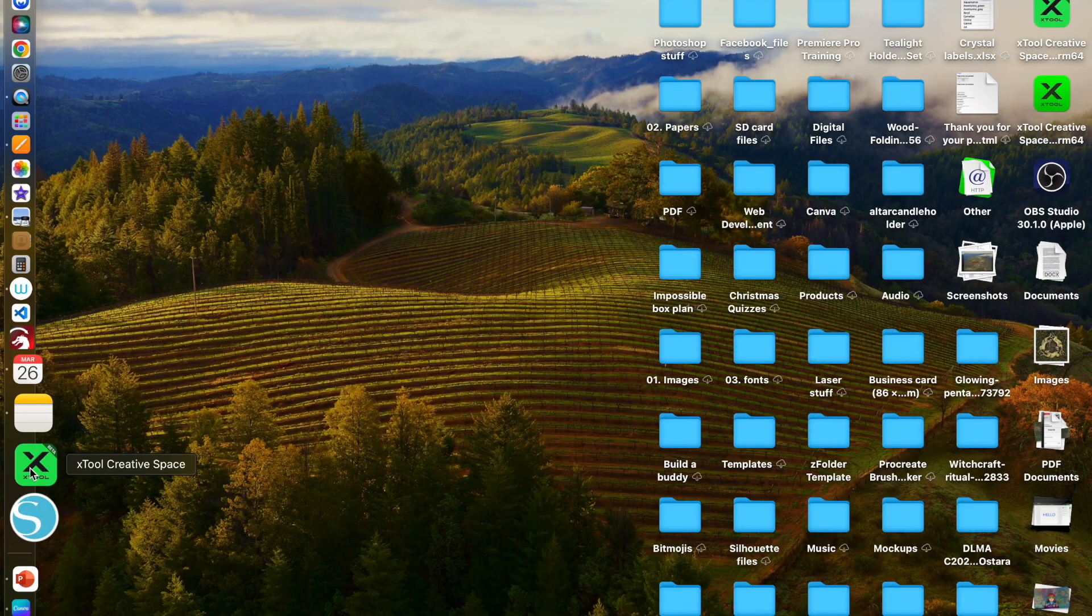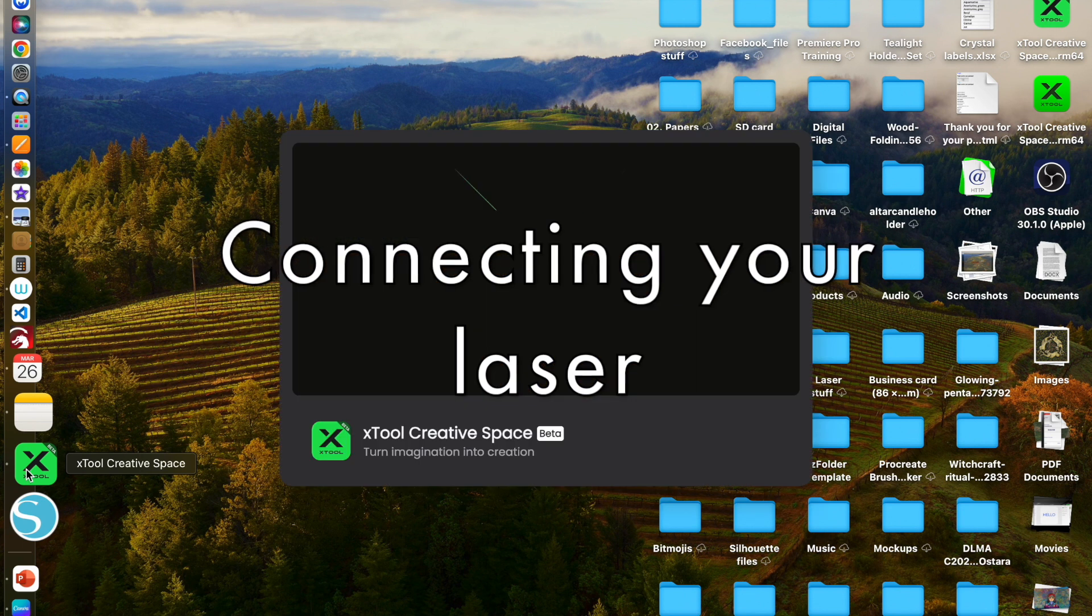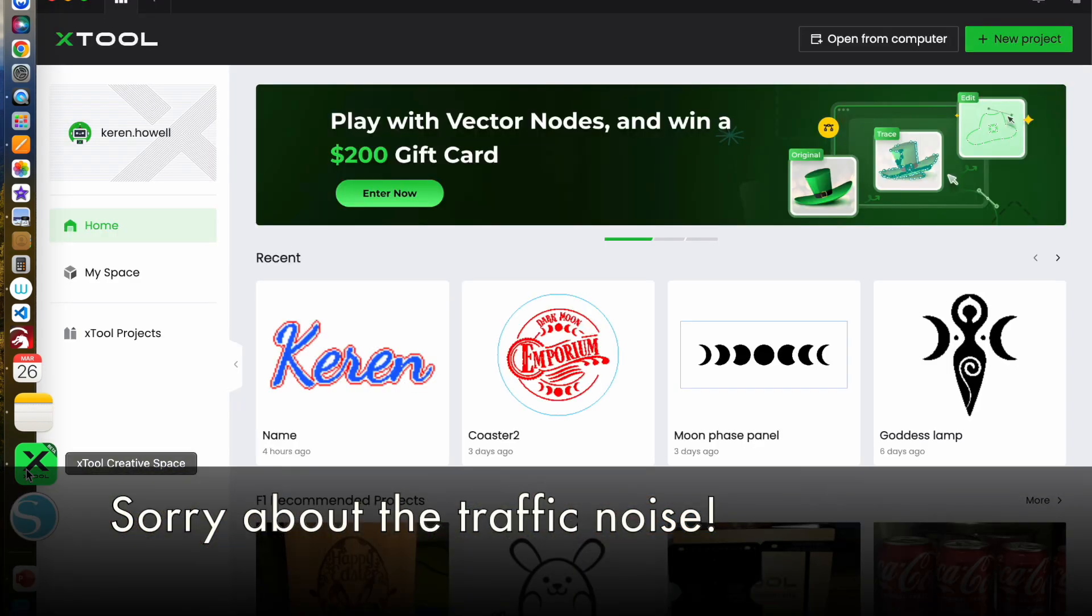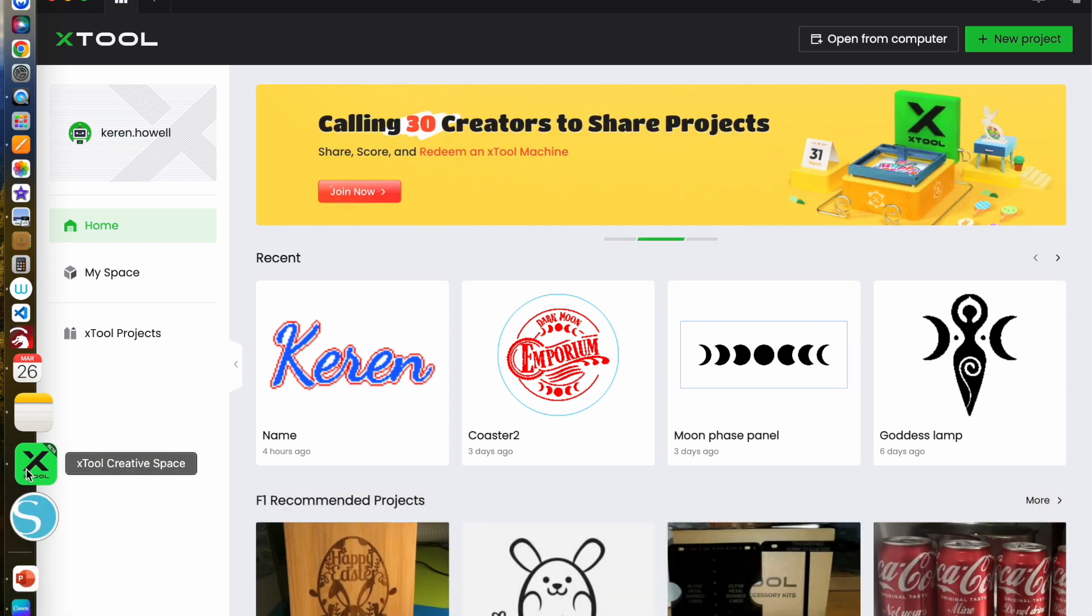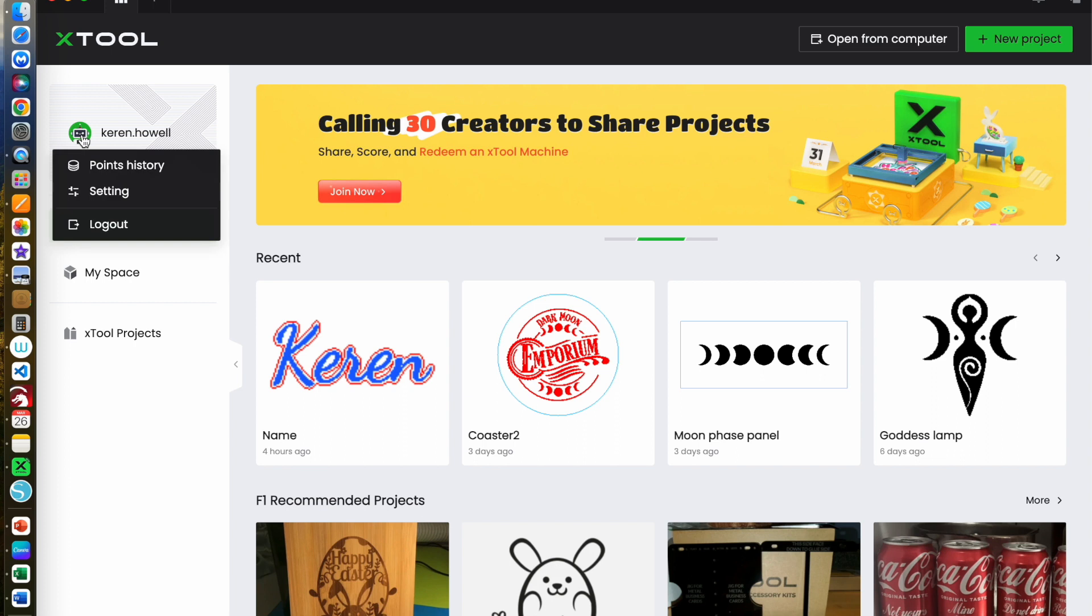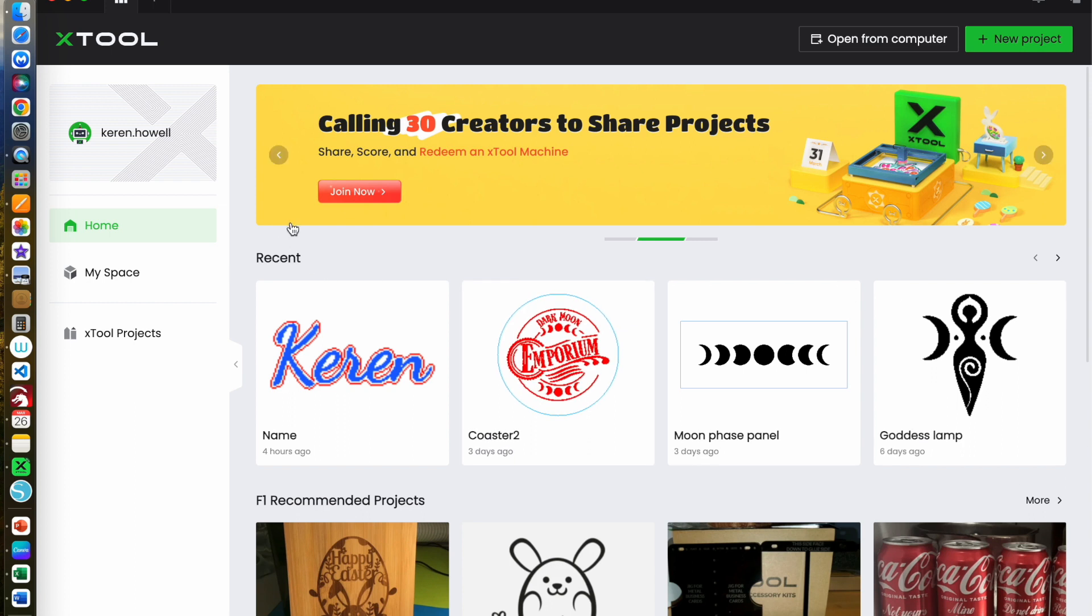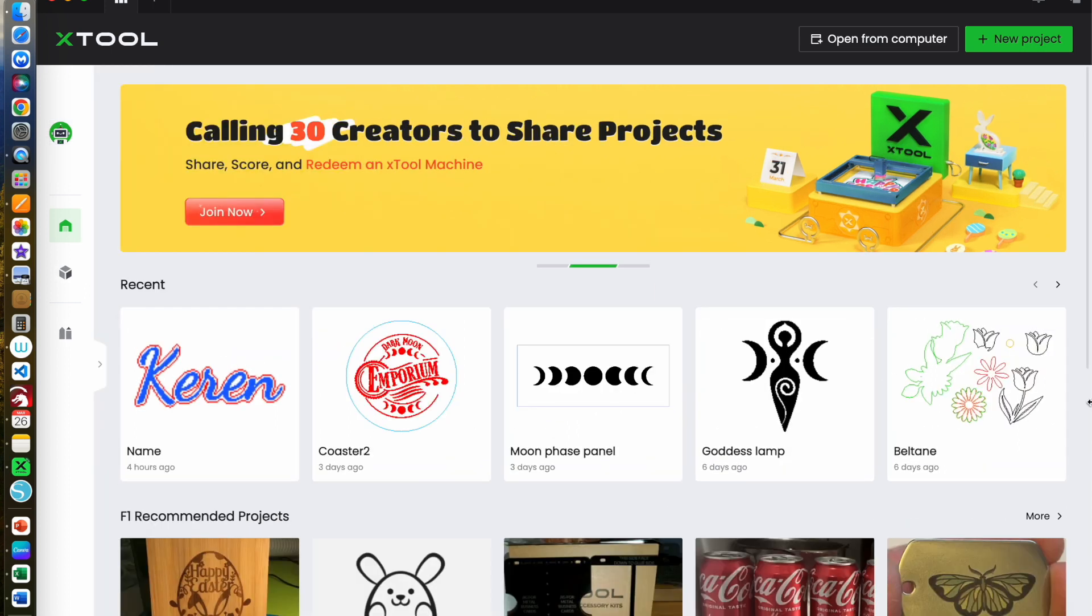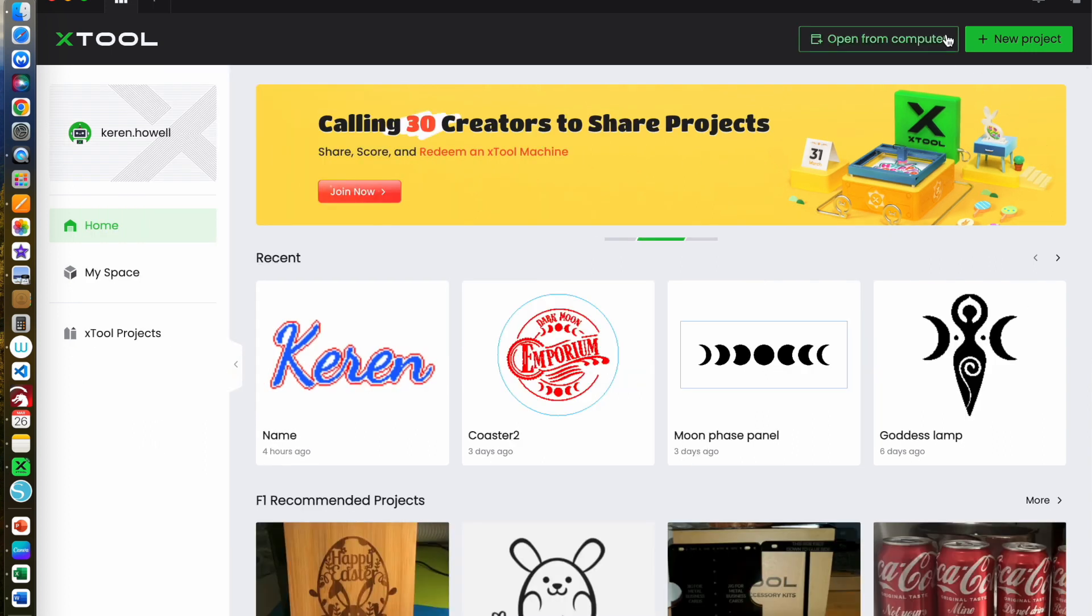Let's begin by opening up Xtool Creative Space and here I am on the start screen. Now I've already created an account with Xtool and I've logged into my account. The first time that you use this, if you choose to, you can set that up for yourself. Along here I have some of the projects that I've been previously working on, but we're going to start with a new project.